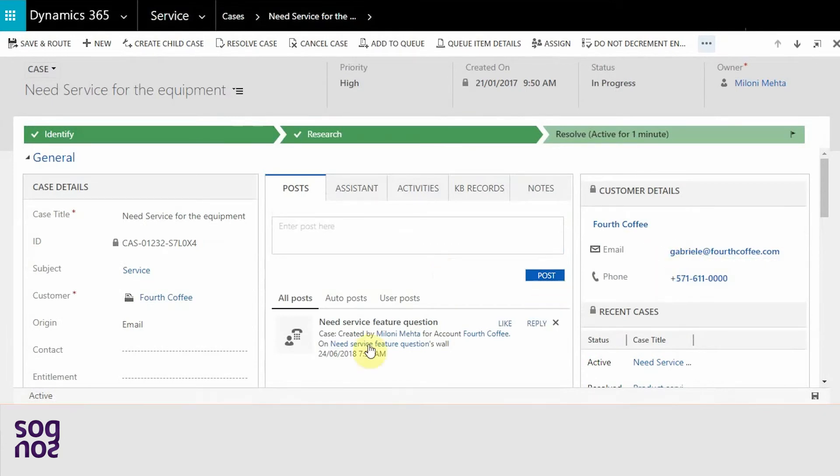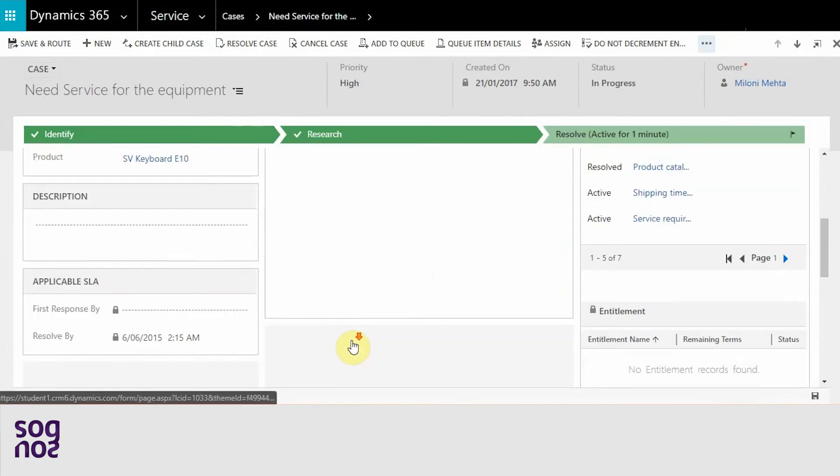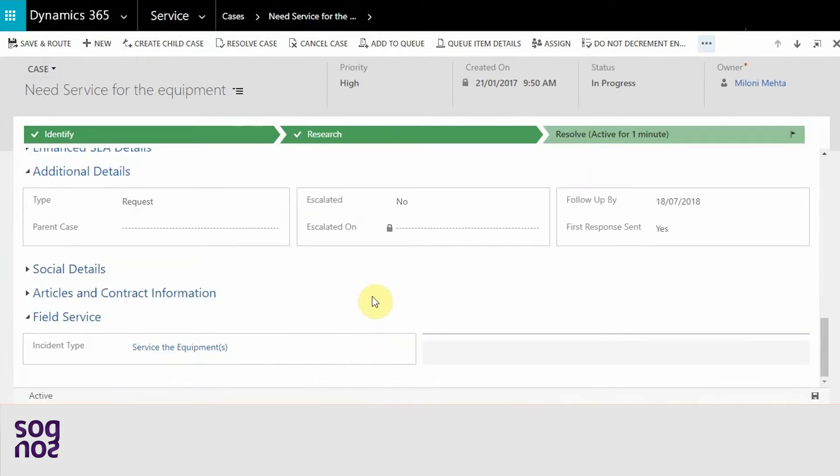...email, phone number has been added. From field service point of view, we also have added the incident type which will help in order to get all the service tasks for the technician in the work order.